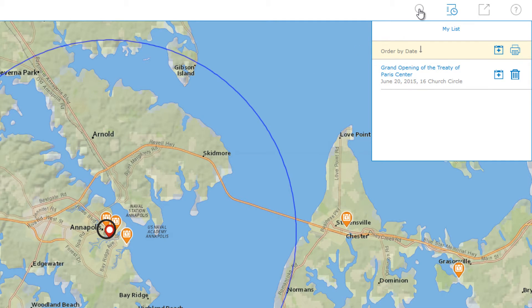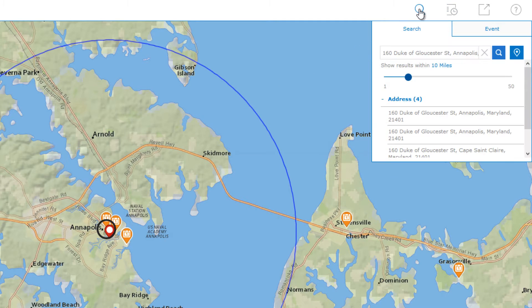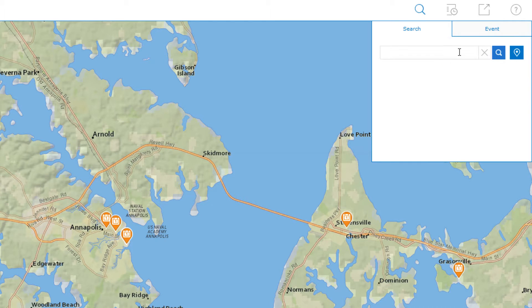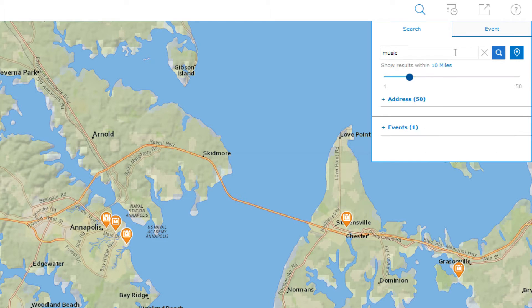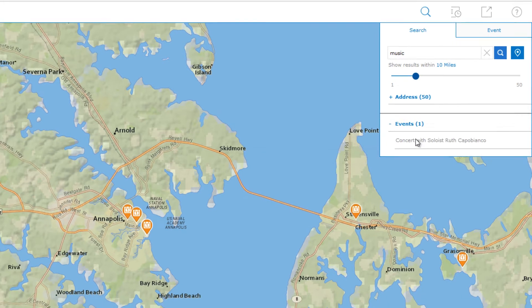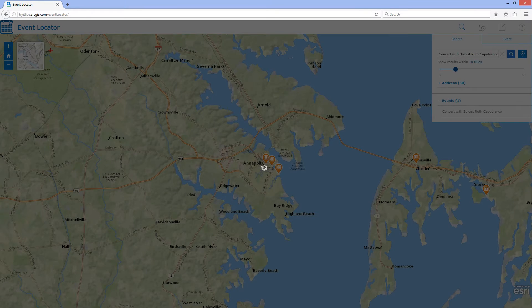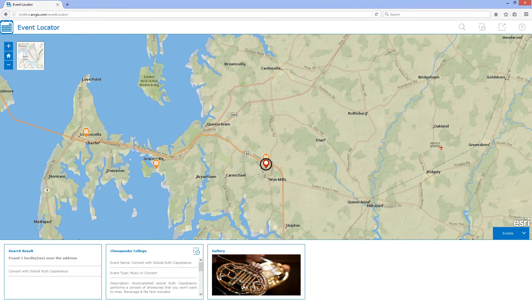If I have a specific type of event in mind, I can simply search for that type. And then I can view detailed information for the event I selected.